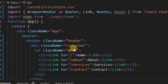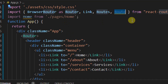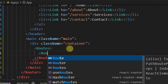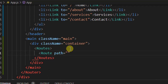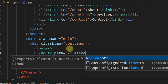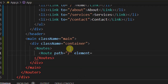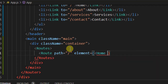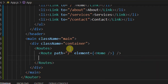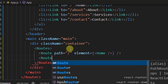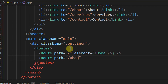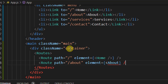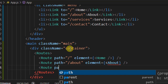Inside our Routes we use the Route component. So add a Route with path '/' and element equal to the Home component. Then another Route with path '/about' and element equal to the About component.